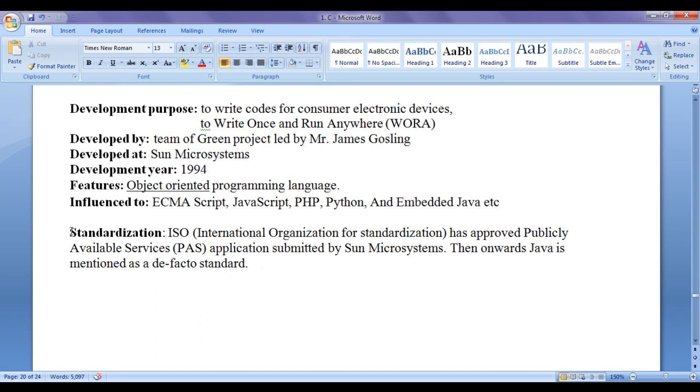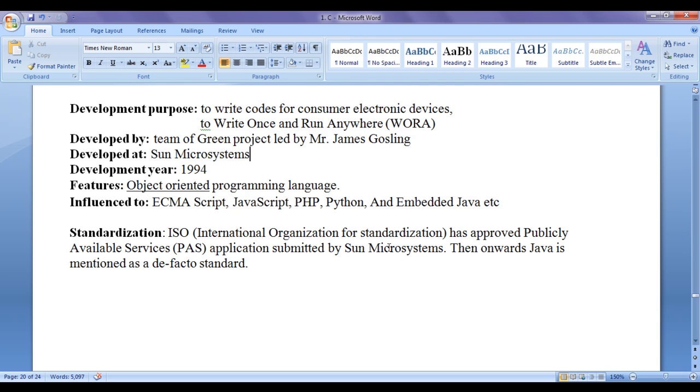Let's talk about standardization now. ISO, International Organization for Standardization, has approved publicly available services application submitted by Sun Microsystems. So, Java is open source, publicly available service. Then onwards, Java is mentioned as a de facto standard.